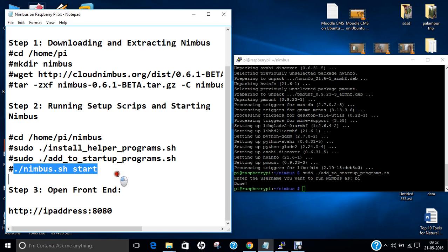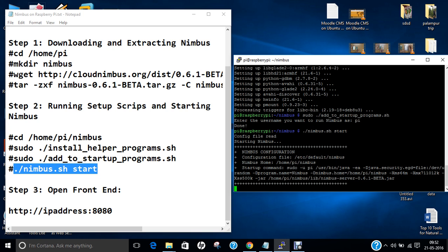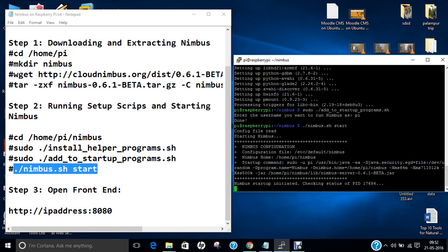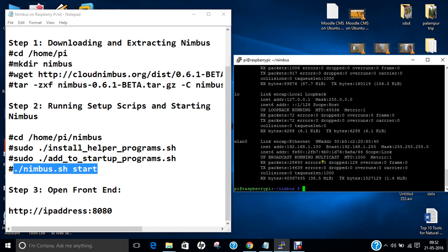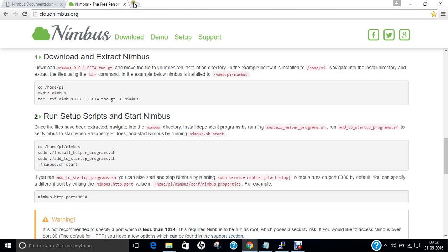Let us start Nimbus. With this command you can see the Nimbus configuration has started and it has been allocated process ID 17686 — it has been started. Now find the IP address of the Raspberry Pi using ifconfig; the IP is 192.168.1.100. Then open a browser and go to HTTP with that IP address with colon 8080.